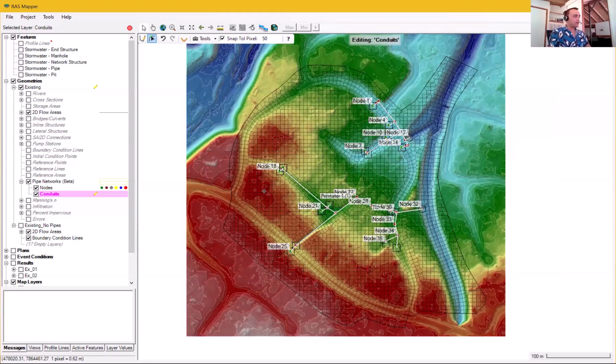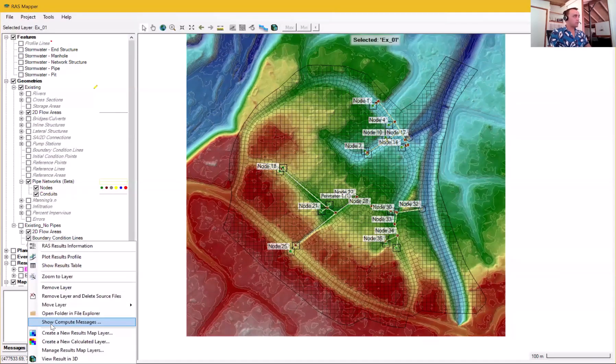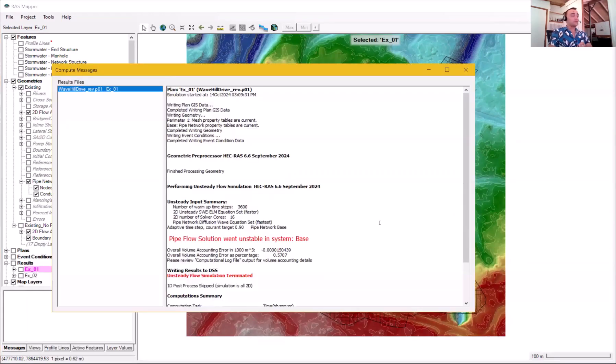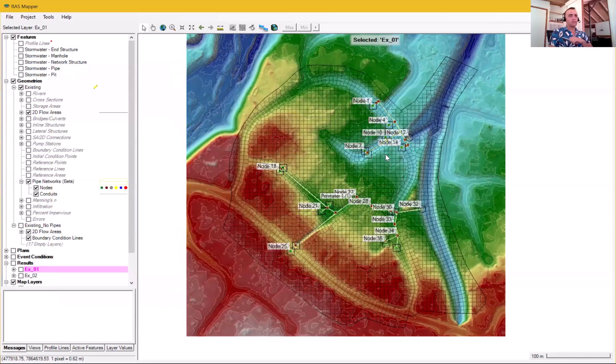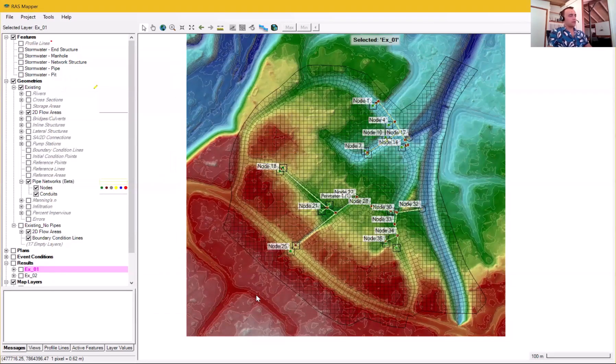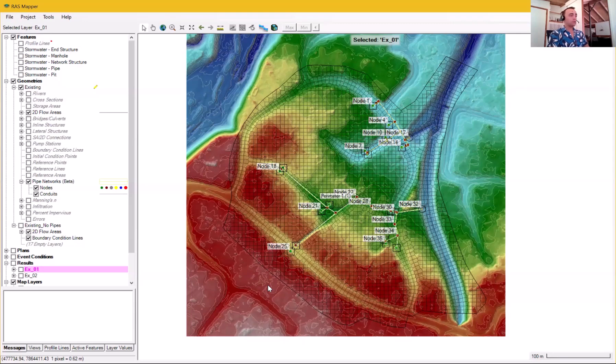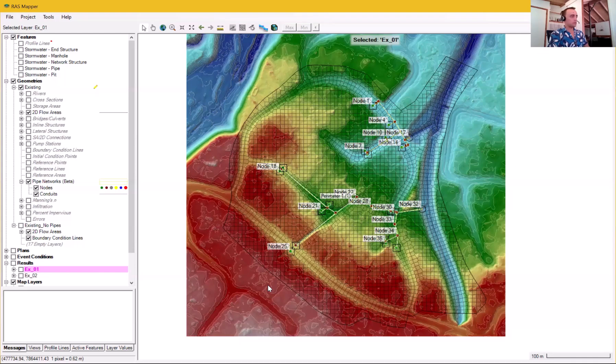And I went to hit run. And sadly, it just wouldn't work for me. I'll show you my compute messages. So unfortunately, my system went unstable. And I struggled with this for a long time. I thought, I've done something terribly wrong. I'm, you know, I'm a hopeless modeler. What's wrong with me? And eventually, I thought to go to the HEC-RAS webpage. And for the moment, there's a units issue. If you're building in SI units, which a lot of us are, the pipe network doesn't quite do the conversion correctly at the moment.